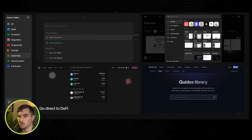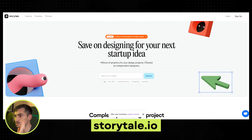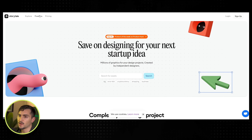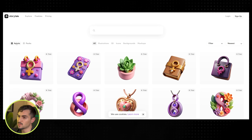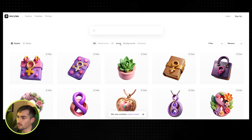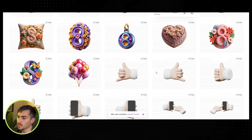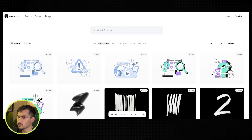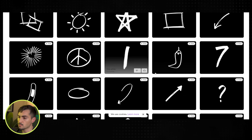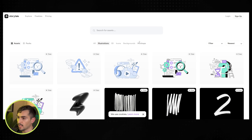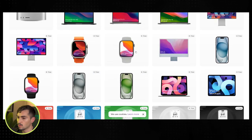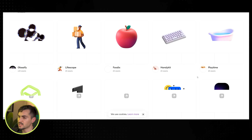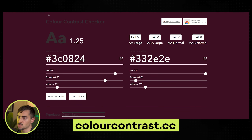We've also got Storytale.io — this one is great for illustrations and 3D assets. If I click on freebies in the top left corner it takes me to the assets. I can filter by backgrounds, icons, mockups, or 3D — scrolling through 3D assets, there's also a pro version. They've got illustrations with organic hand-drawn scribbles, mockups, and if you click on packs you can see all their packs. Nice variety.